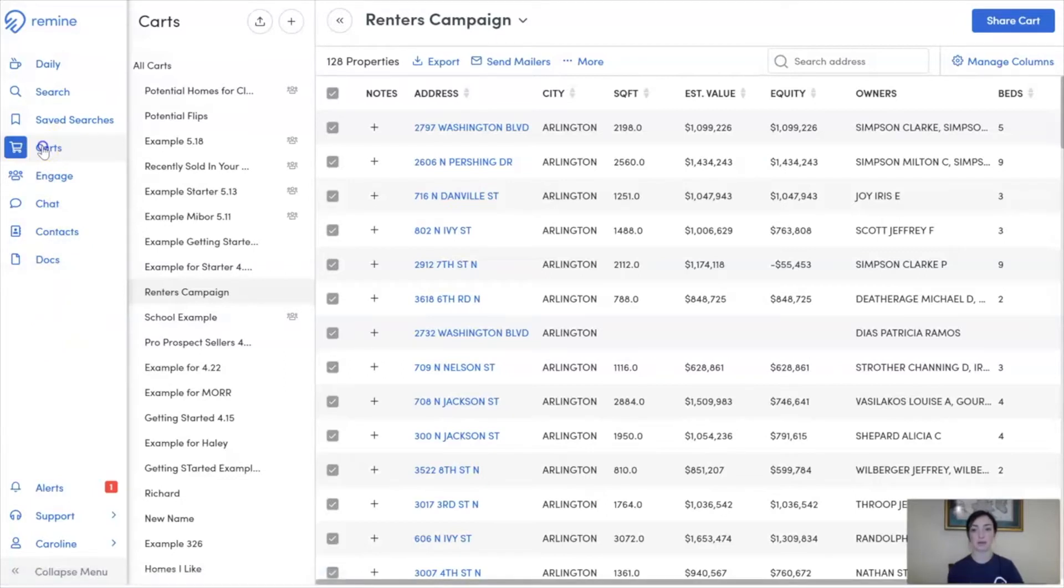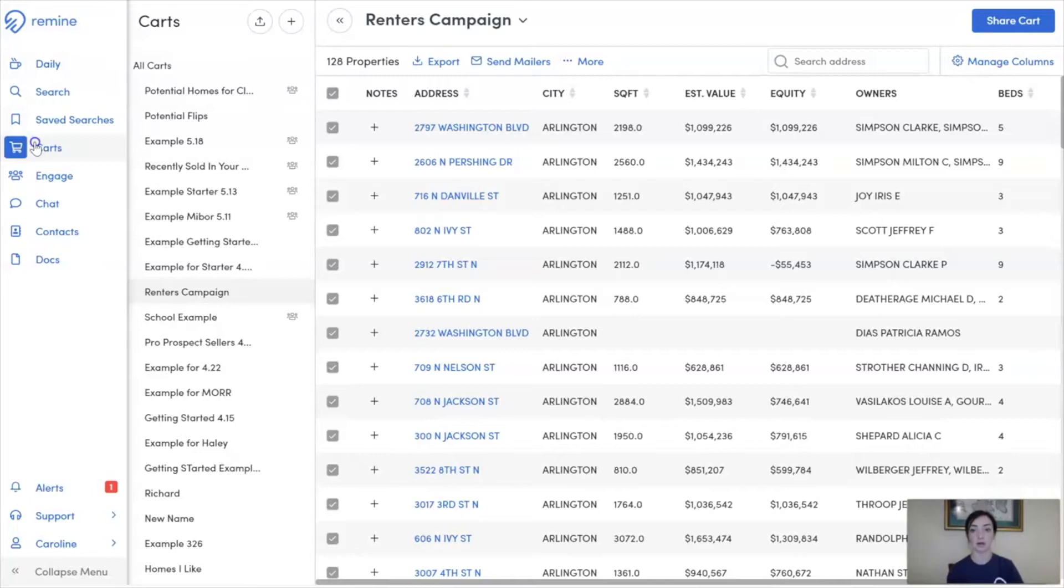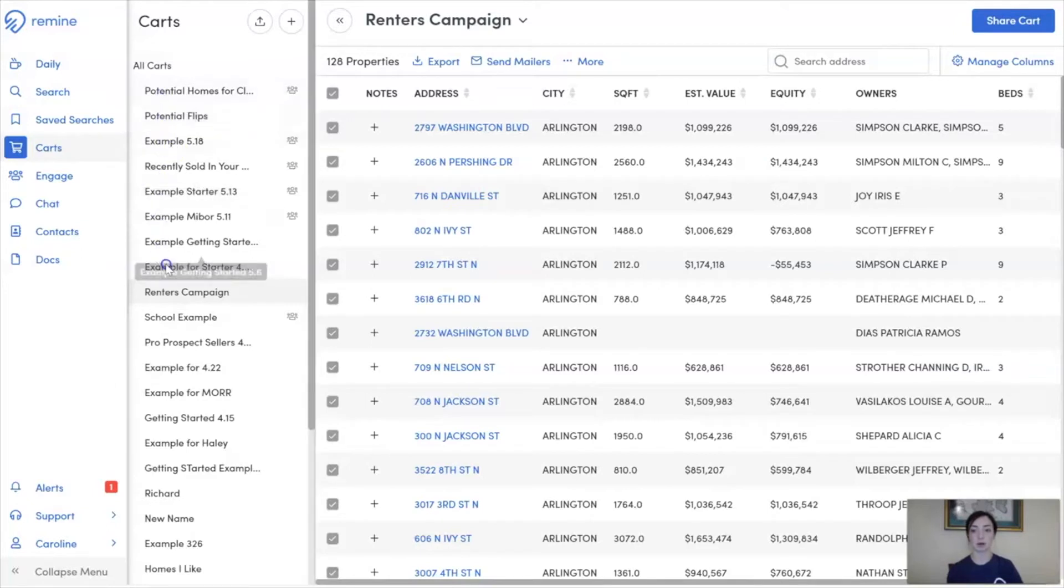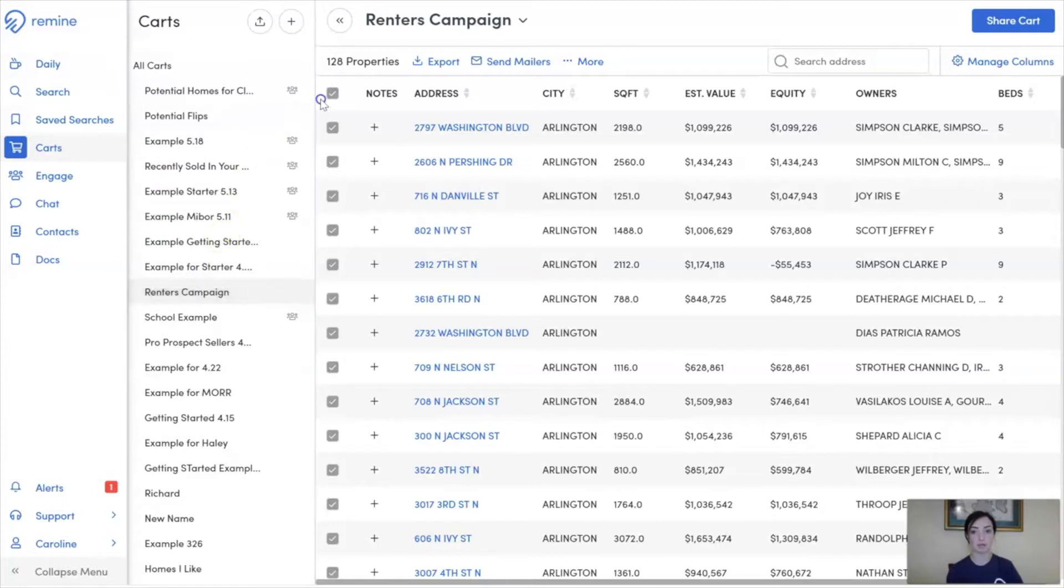Once we've entered Carts, we have to select which cart we're looking to export from. We have the option of exporting from All Carts and selecting from all of the properties we've historically carted, or select one of our custom carts that we've created. That's what we'll be going through today. Once I've opened my custom cart...